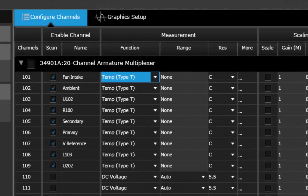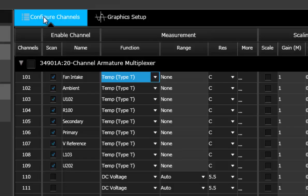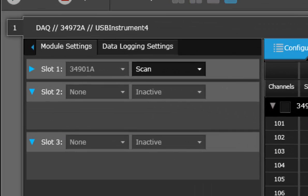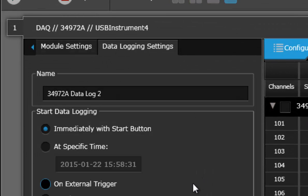So that's all I'm going to configure for my channels for now. The other thing I want to configure is my data logging settings.